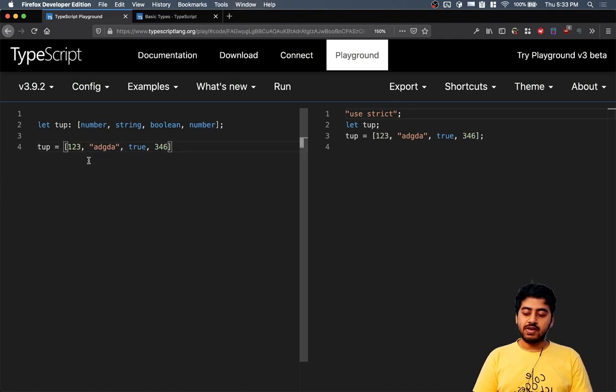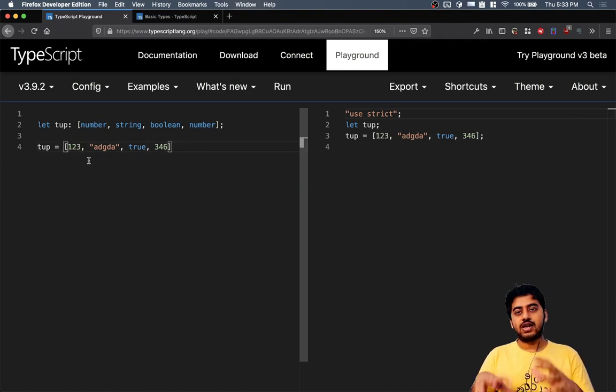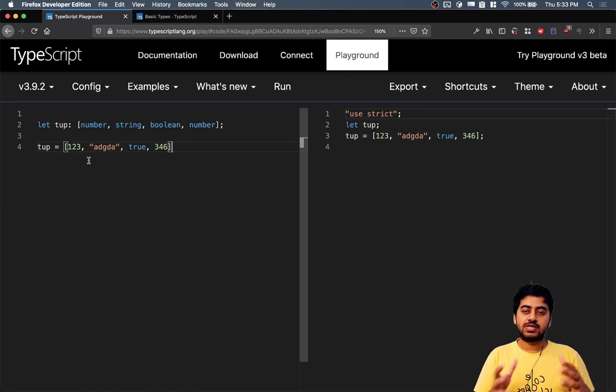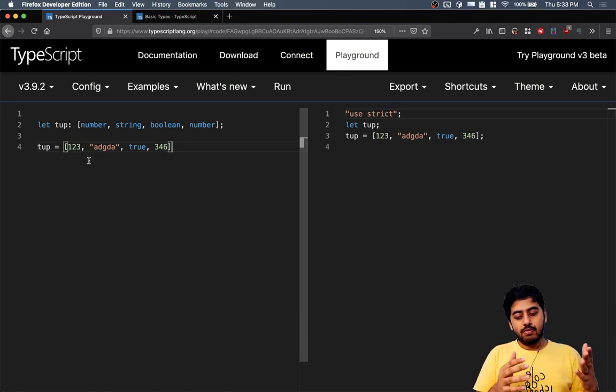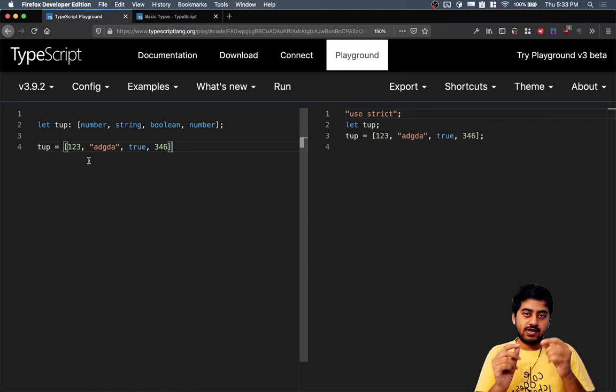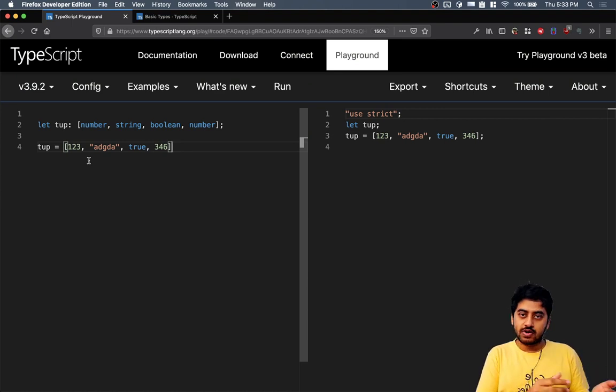Basically, this is a heterogeneous array. A tuple, you can think of it as a heterogeneous array, but with a data type specified for each slot.